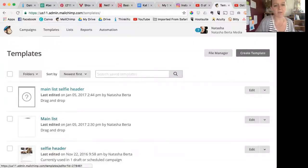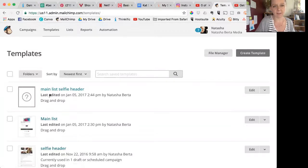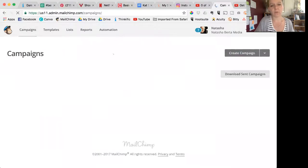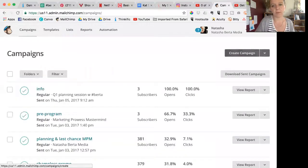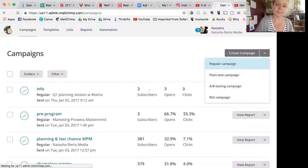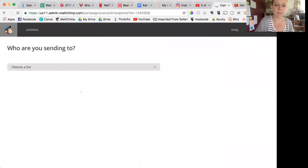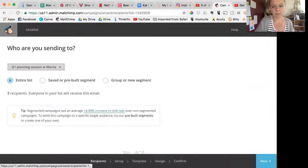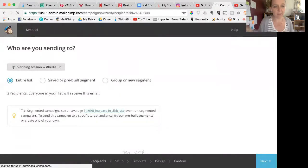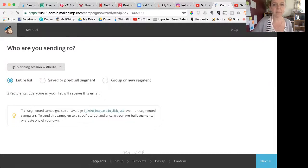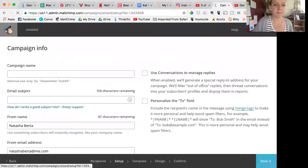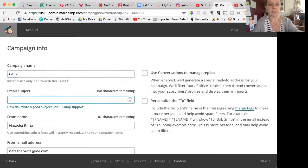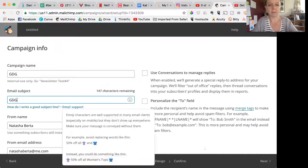And now when you go into templates, that one that we just created will be there waiting for you. It's not really that helpful right now, but the next time you go to create a campaign and you go through the whole process—you're going to create a campaign, a regular campaign—you choose your list.